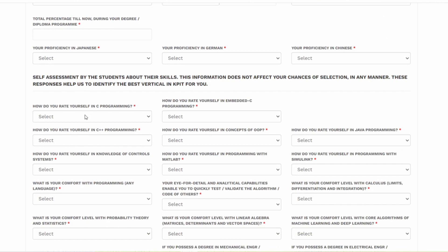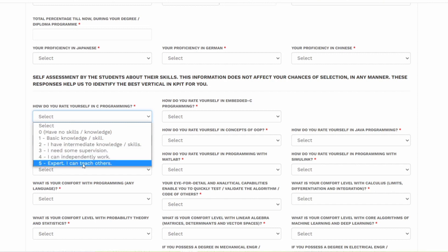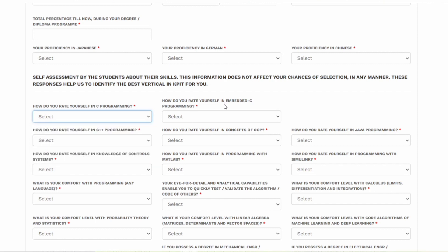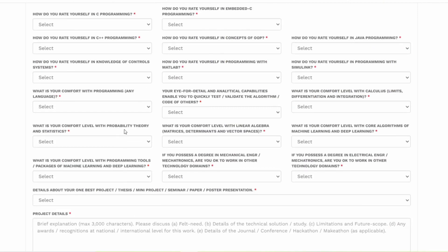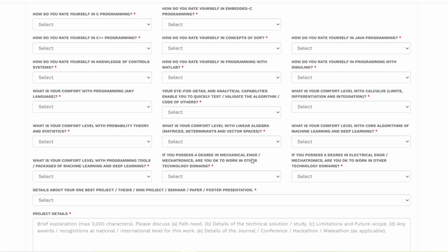You have to rate yourself in C programming. You can select any one - 0, 1, 2, 3, 4, 5. And then you have to enter again for embedded C. This is general skillset assessment that is done by you. There are multiple options. You can select all of them and you can tell them whatever is applicable for you or not.